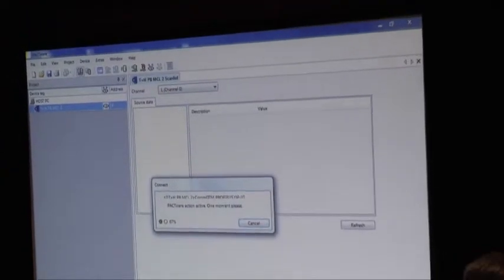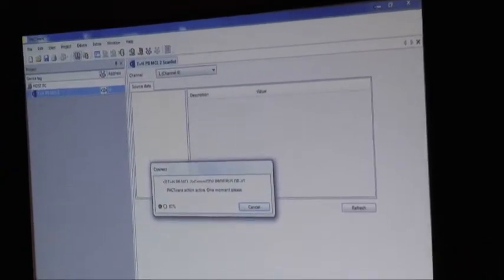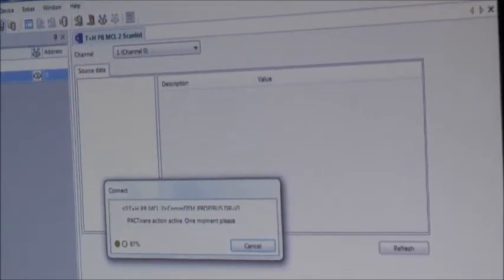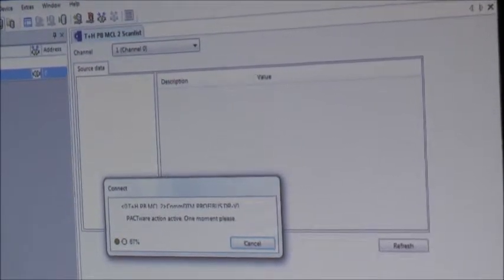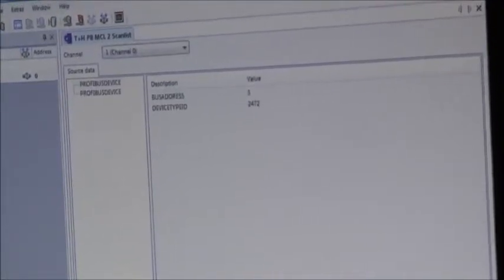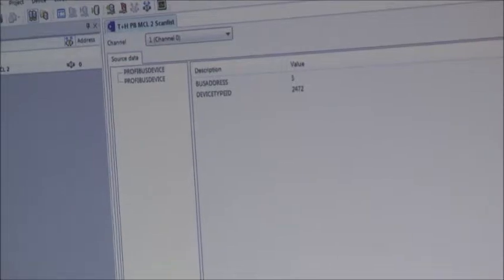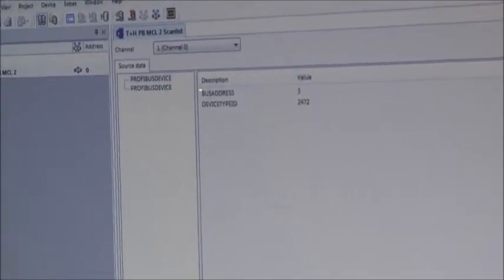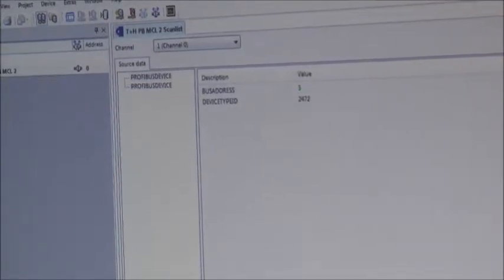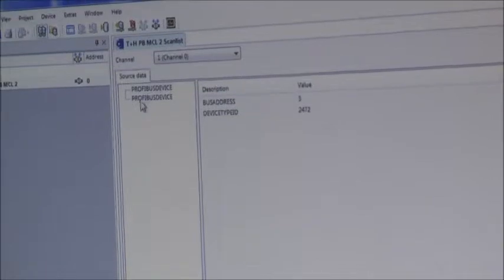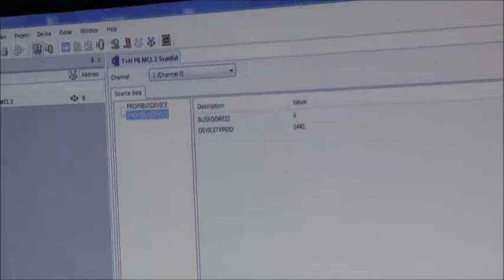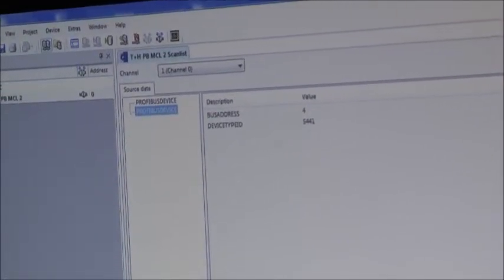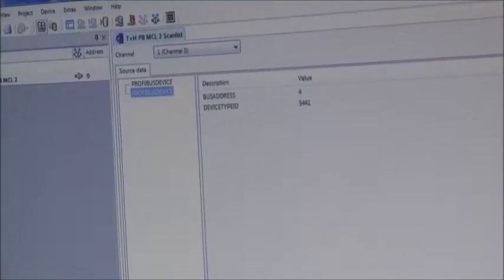I am going to check the scan. Now the device is looking for the Profibus participants connected in this network. So you have set the Profibus gateway to scan, not the switch. So we found two devices. We found one device with address 3 and we found another one with address 4. And this address 3 is now our segment coupler. It is one participant. And the next one is the pressure transmitter.